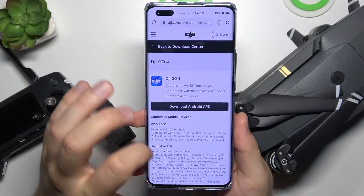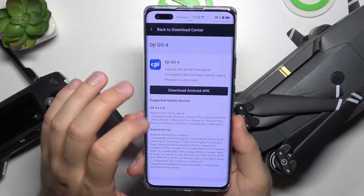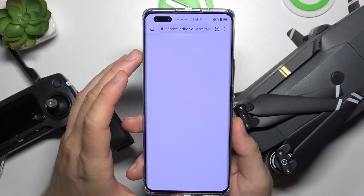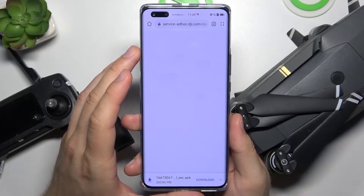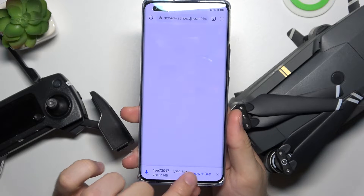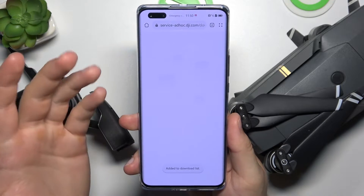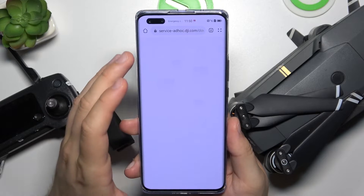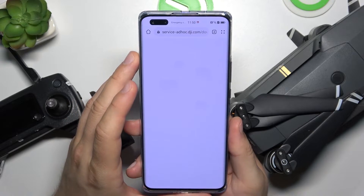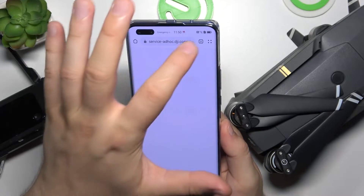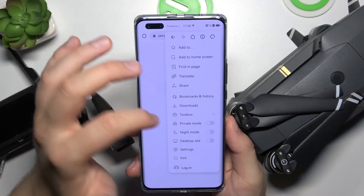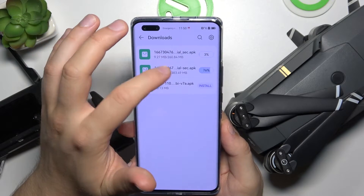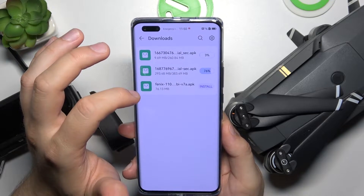Now let's simply download the Android APK file. Click on this gray button and then click download on your browser. The notification appears at the bottom of the screen. So right now we just have to go to the downloads.